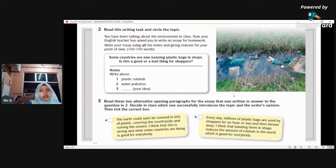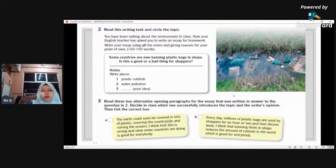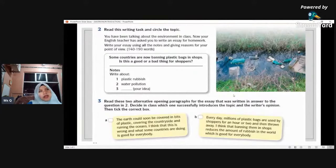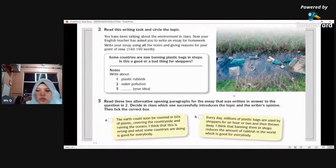You have been talking about the environment in class. Now your English teacher has asked you to write an essay for homework. You may write your essay using all the notes and giving reasons for your point of view. You need to read these two alternative opening paragraphs written for the essay — task number two — and decide which one successfully introduces the topic and the writer's opinion. Choose paragraph A or B.